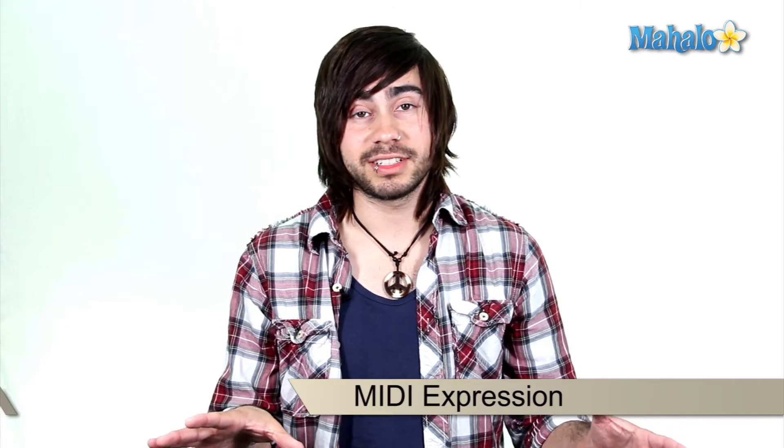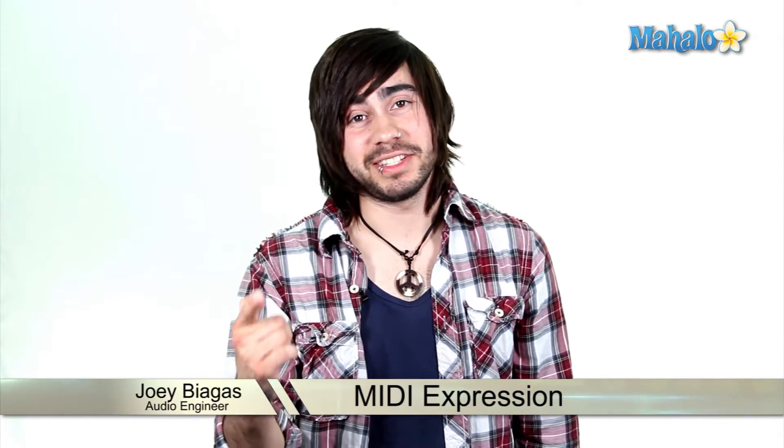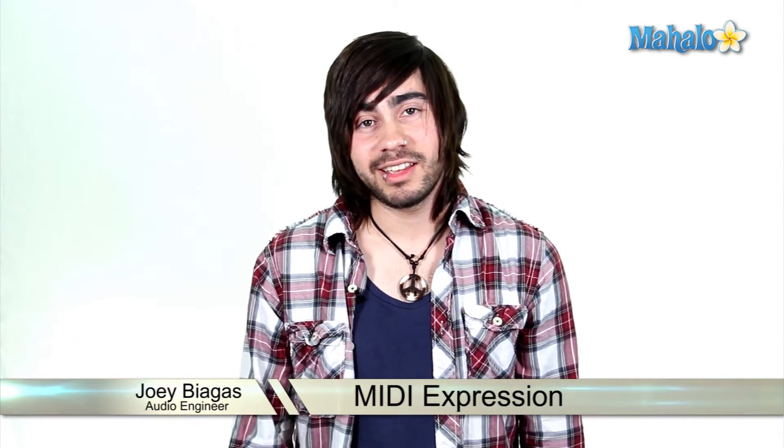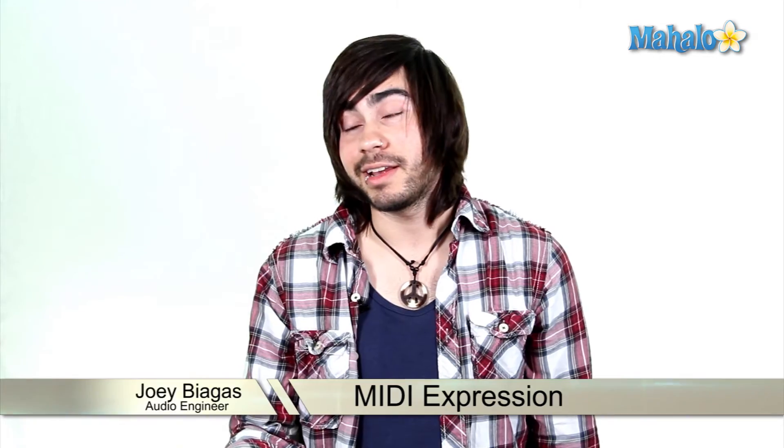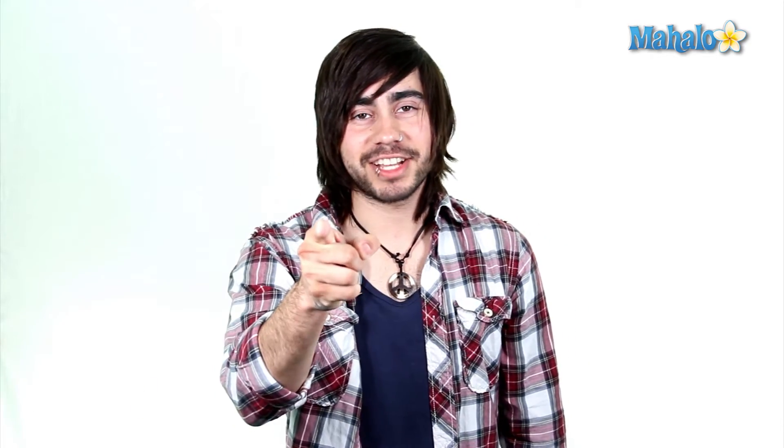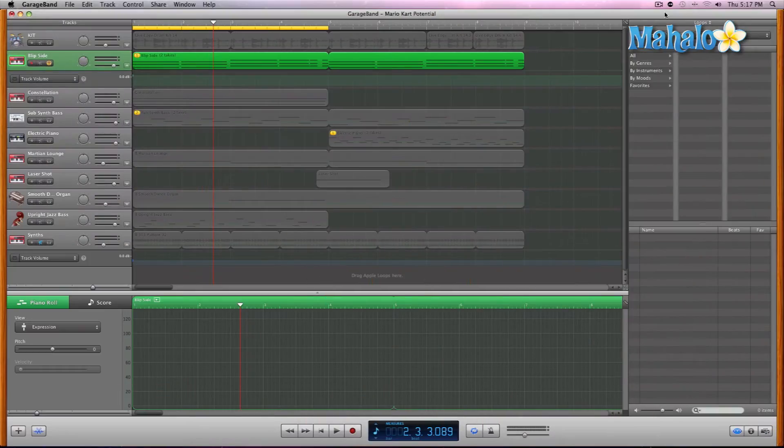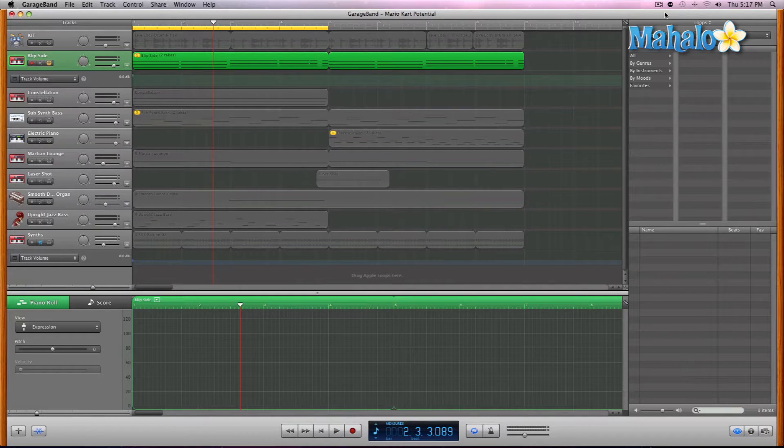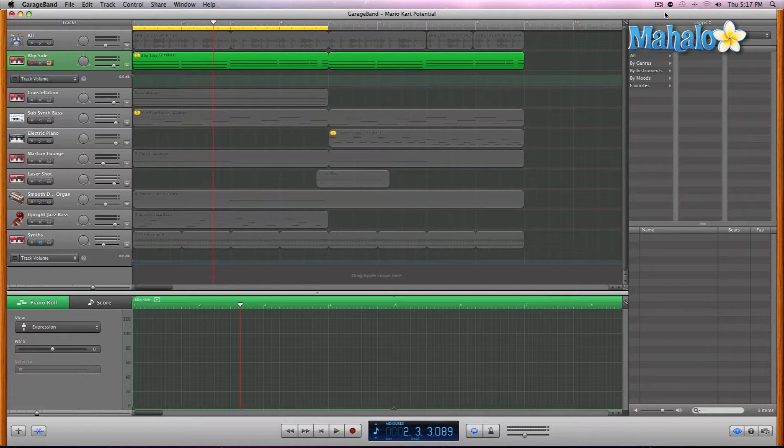Everyone's not perfect. Even Justin Bieber needs some editing - well, a lot of editing - but you can edit your tracks in the track editor. Let's take a look at expression within the MIDI world. Expression is similar to volume automation, but it's not quite the same.